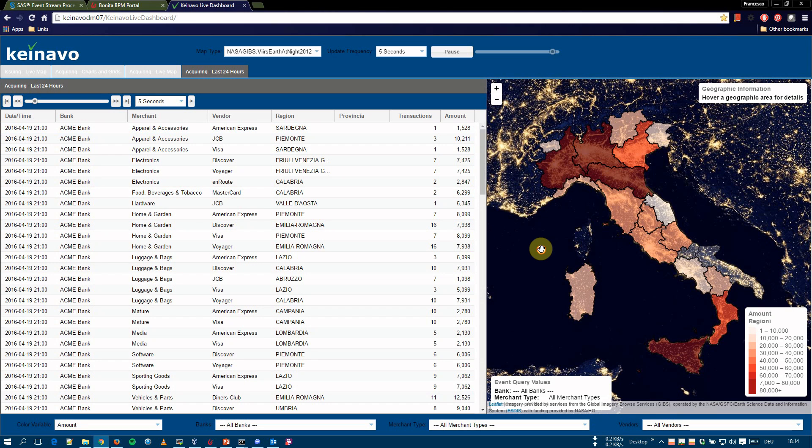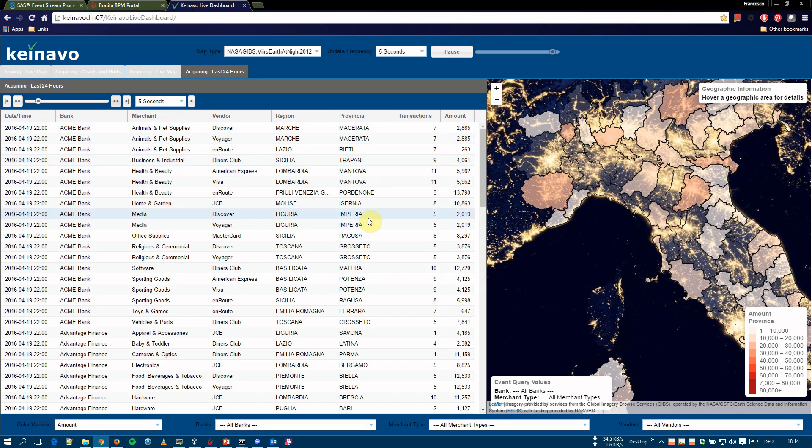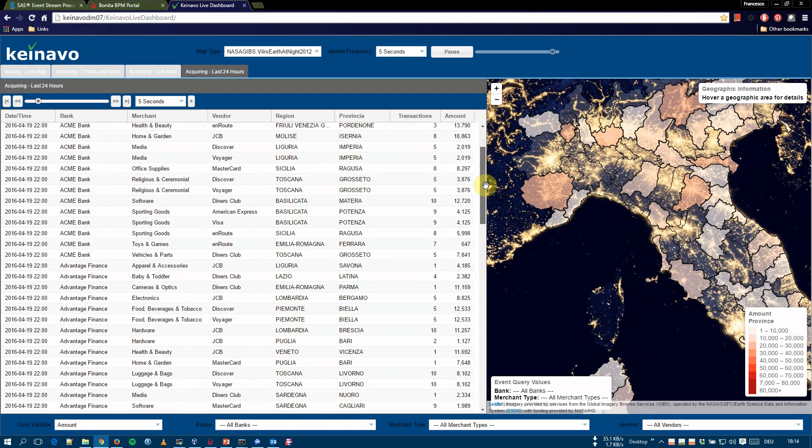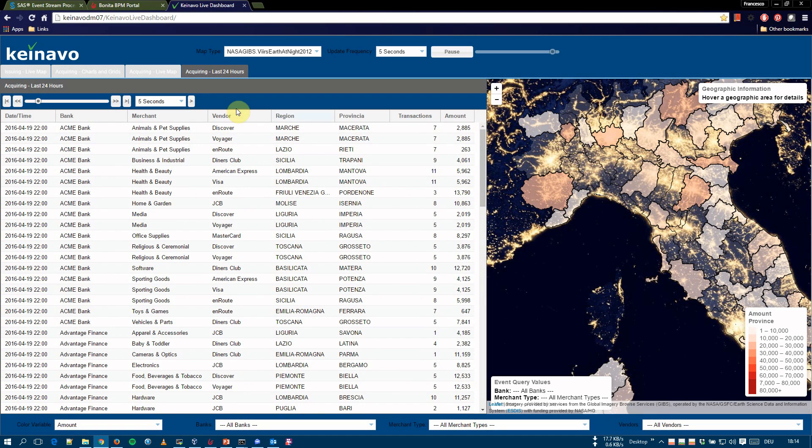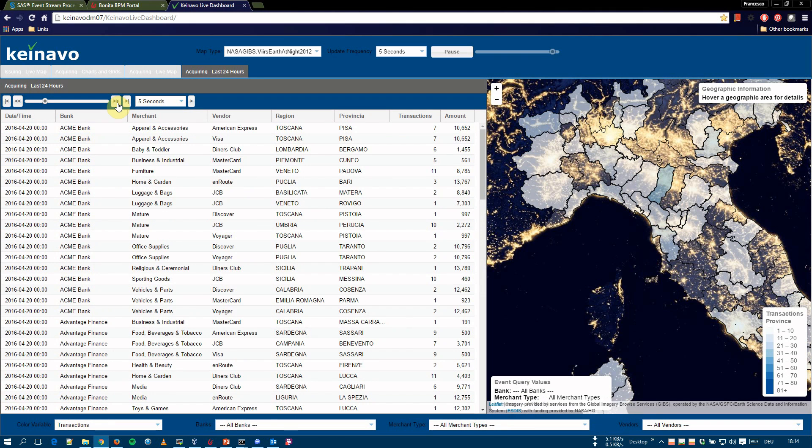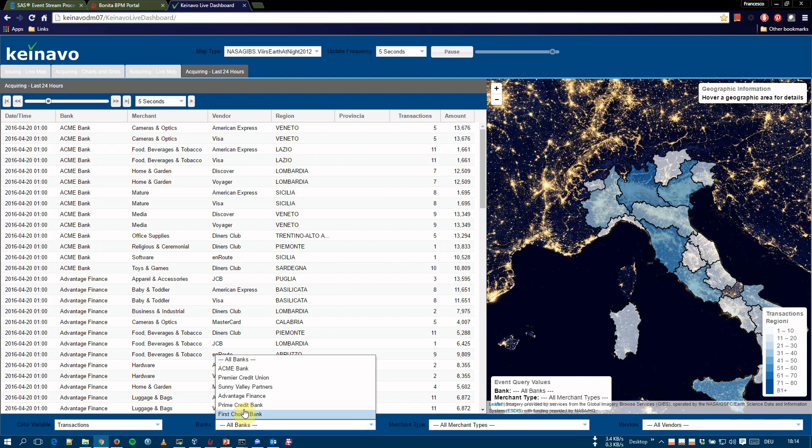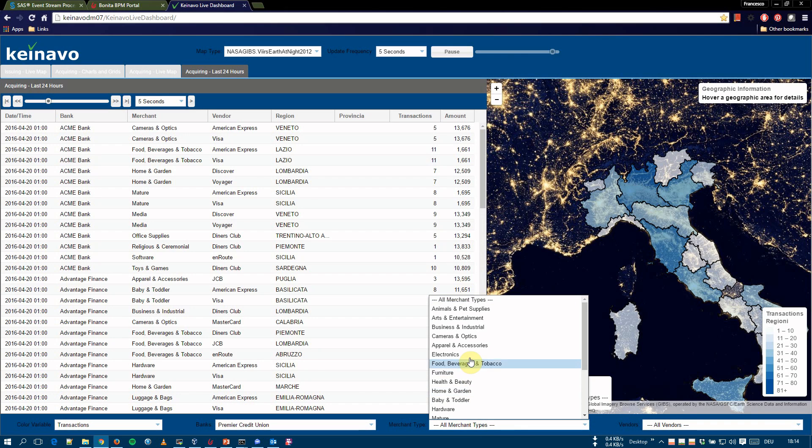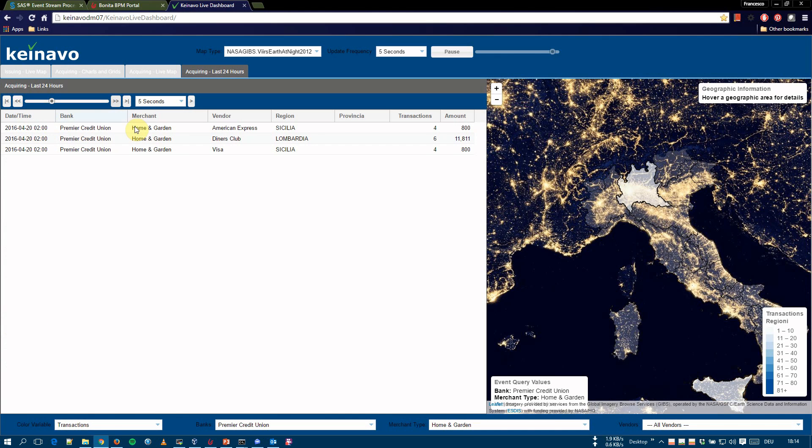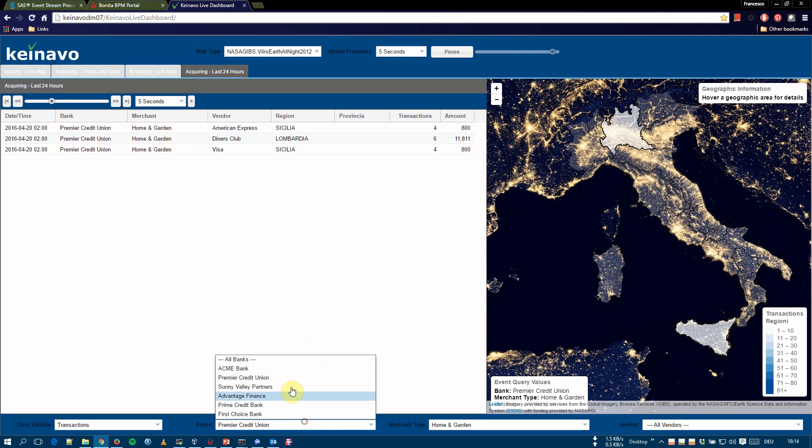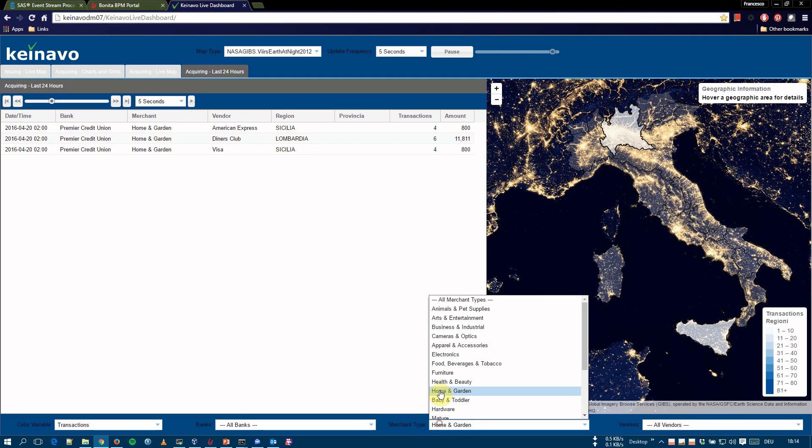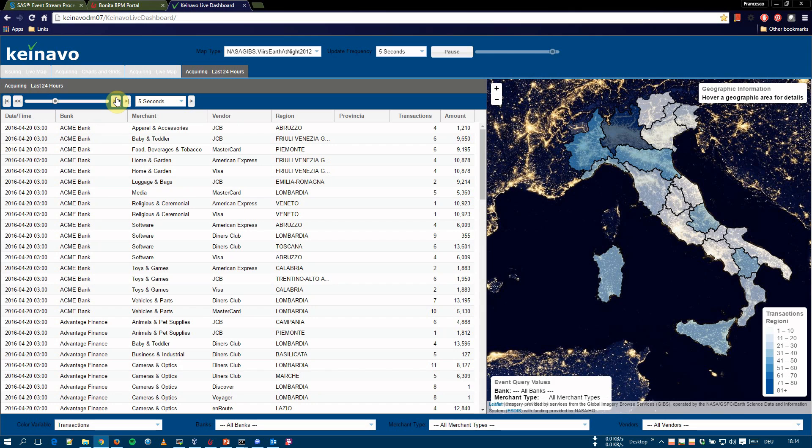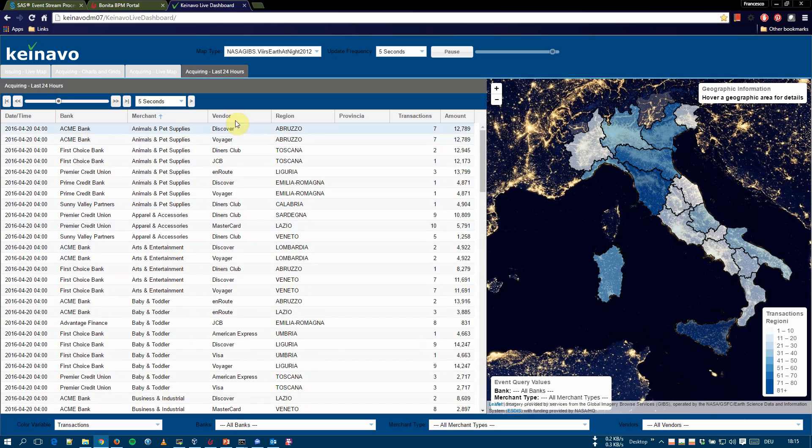We can, again, zoom into the provincial level. And now the data is also, the grid also contains information for the provincial. We can also select a specific bank and one merchant type, if we like, for example, this one. And now the data in the grid and in the map is subset by these dimensions. We can reset the subset. And, of course, we can sort the table by any value.